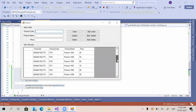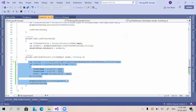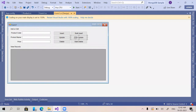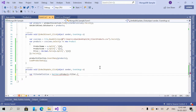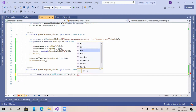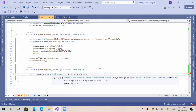Now we're moving to bulk update. For example, we need to update all products with a price greater than or equal to 50 to some other value. In the bulk update click method, first we declare a filter definition: Builders of product dot Filter dot Gte, where the price should be greater than or equal to 50.